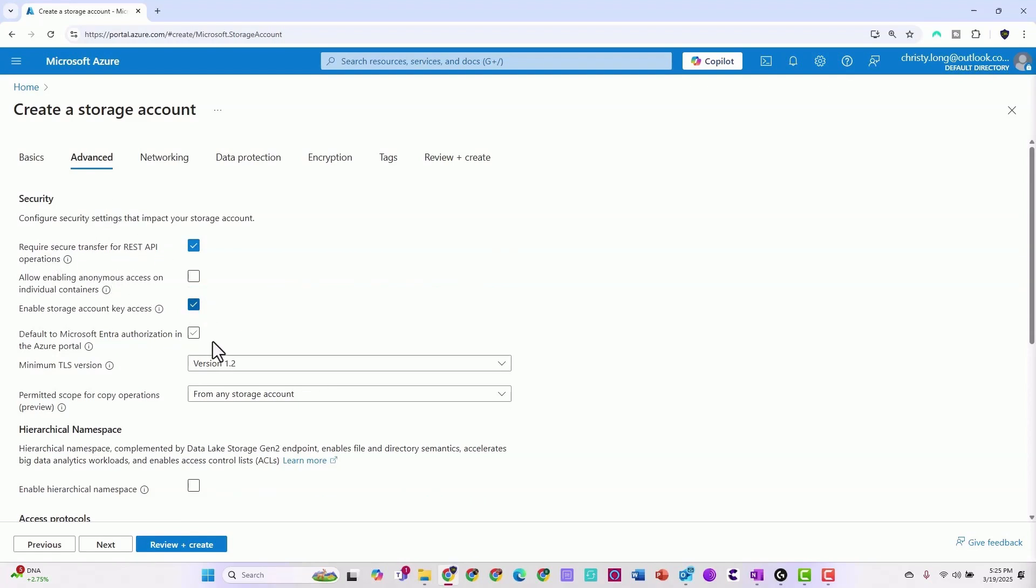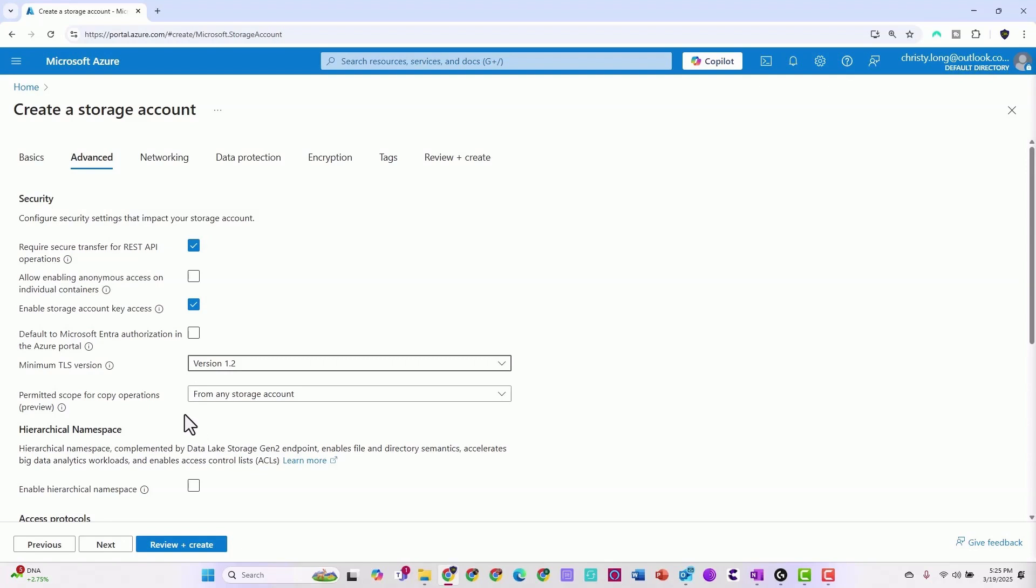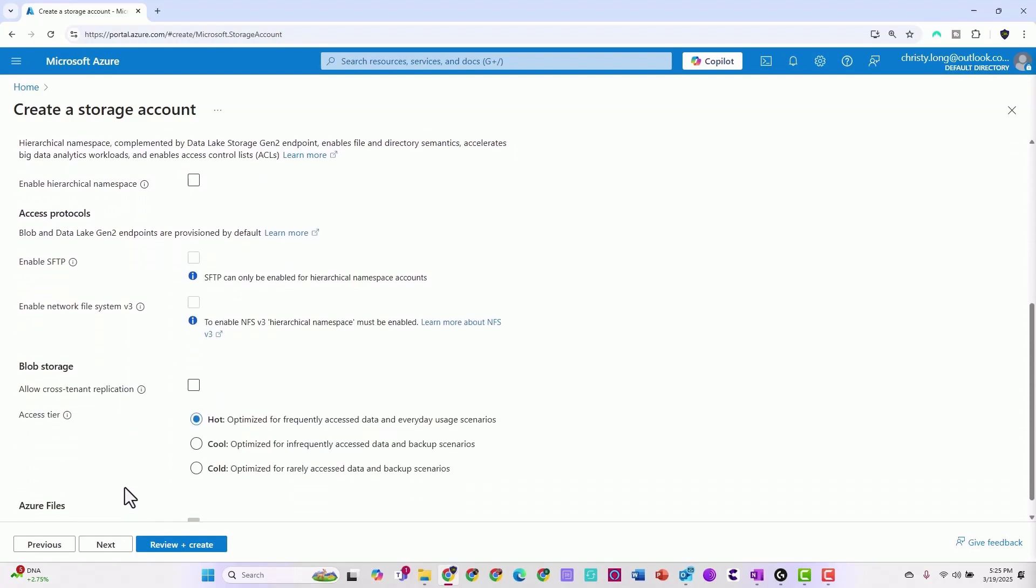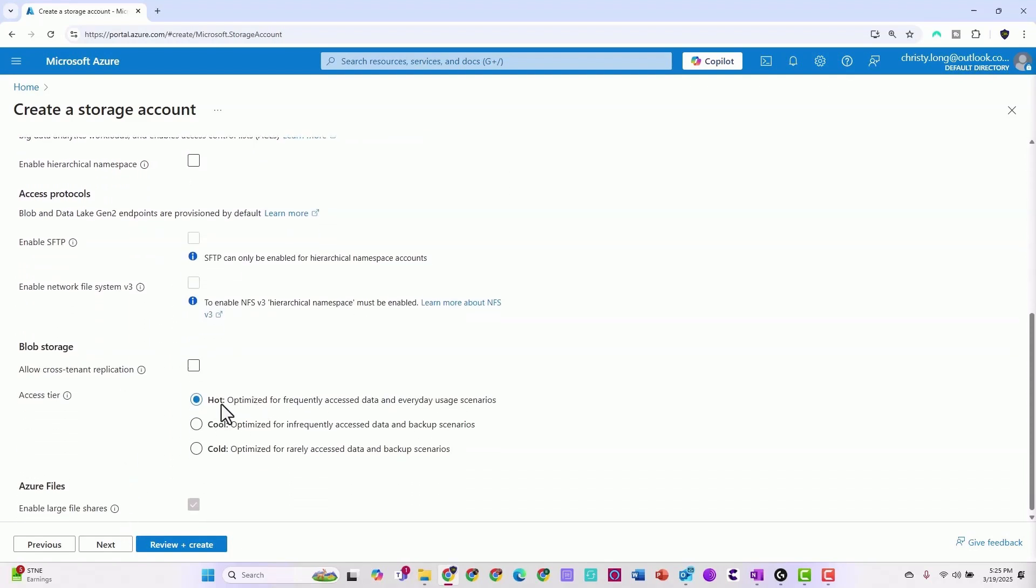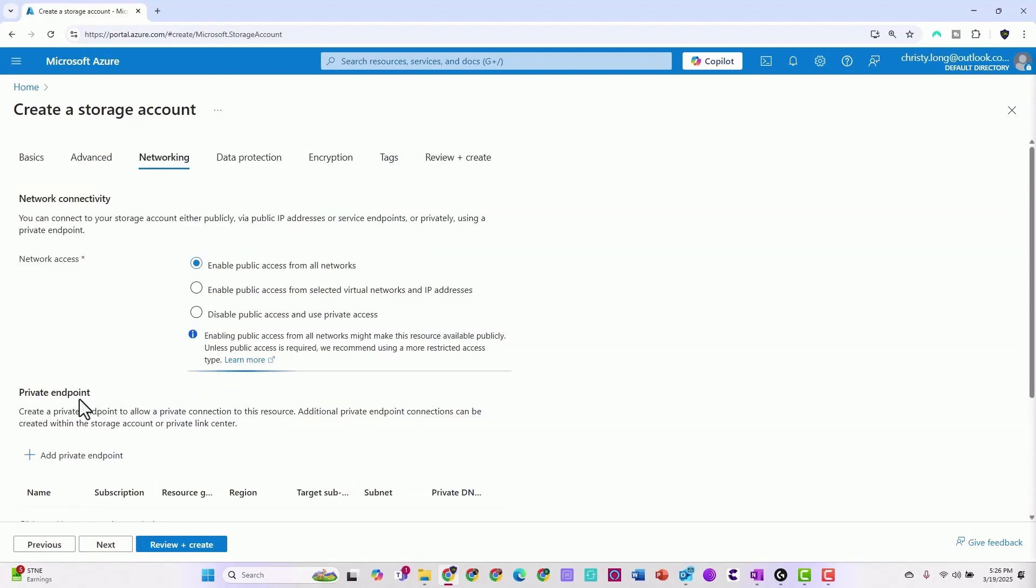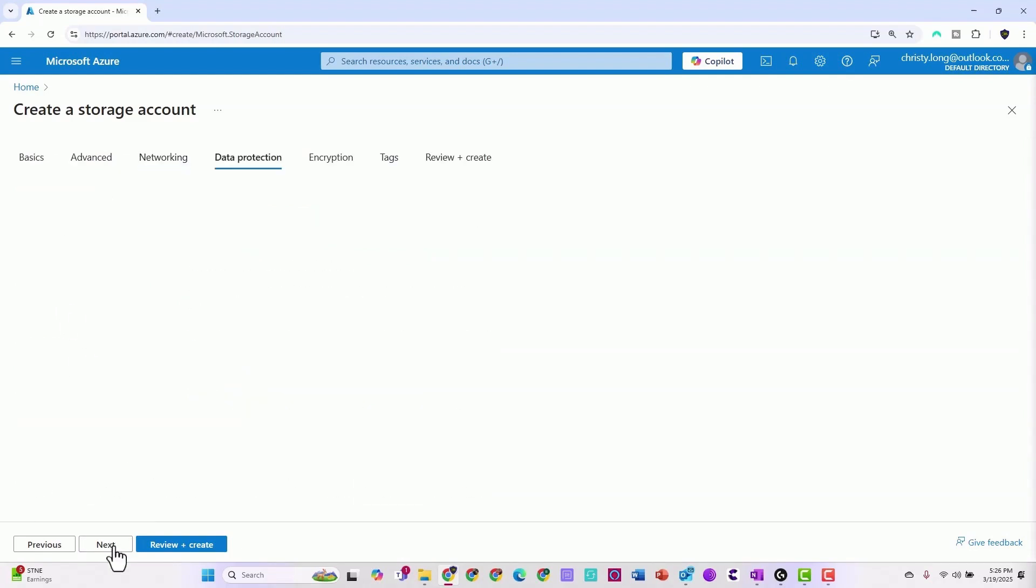Now we'll take a look here. You can see TLS. We'll use the latest version of TLS. Go ahead and scroll down. We'll keep hot selected so it's readily available and check next. Here in the networking tab, go ahead and select the defaults.